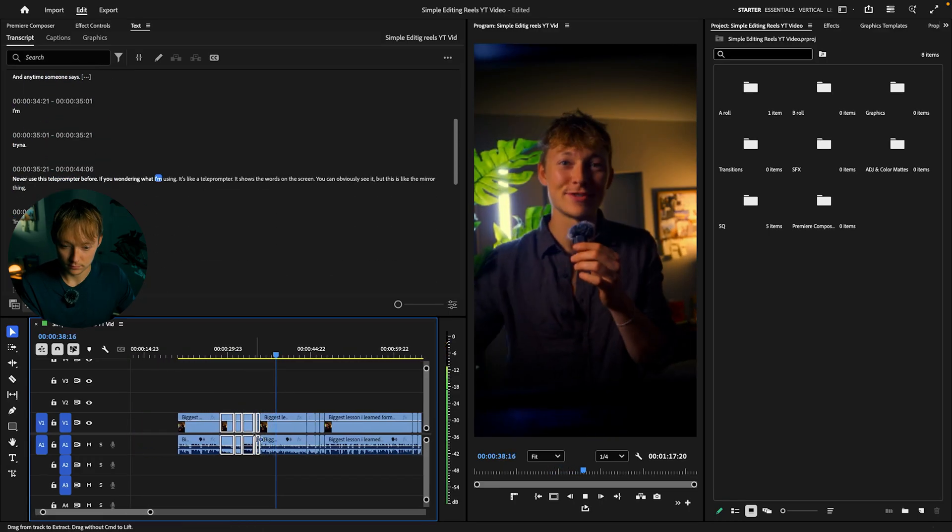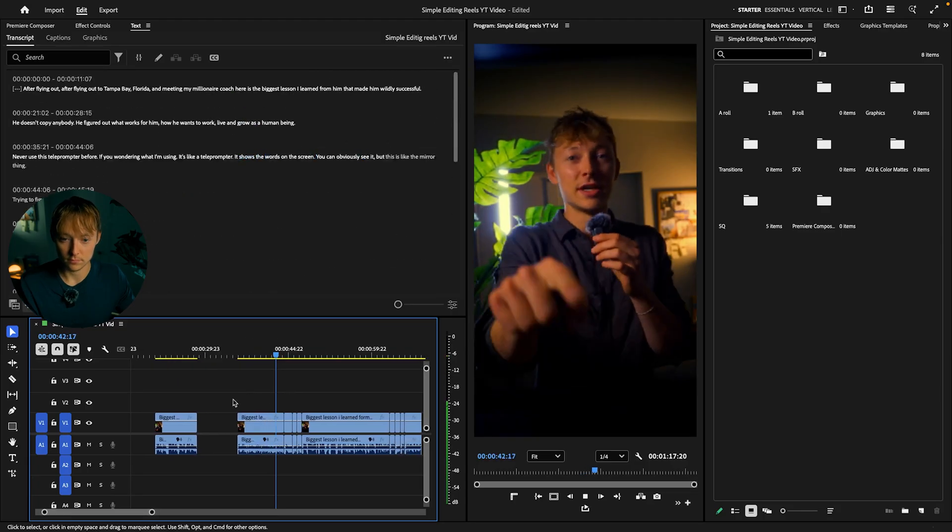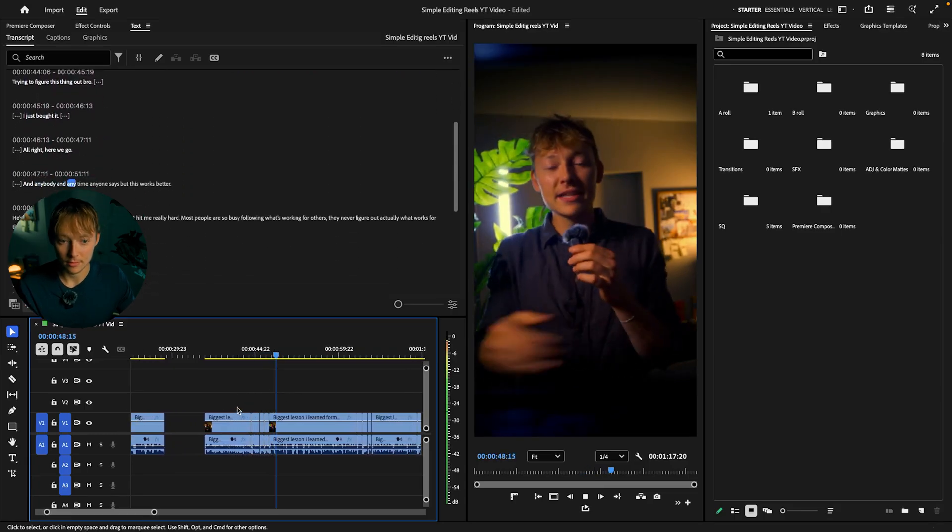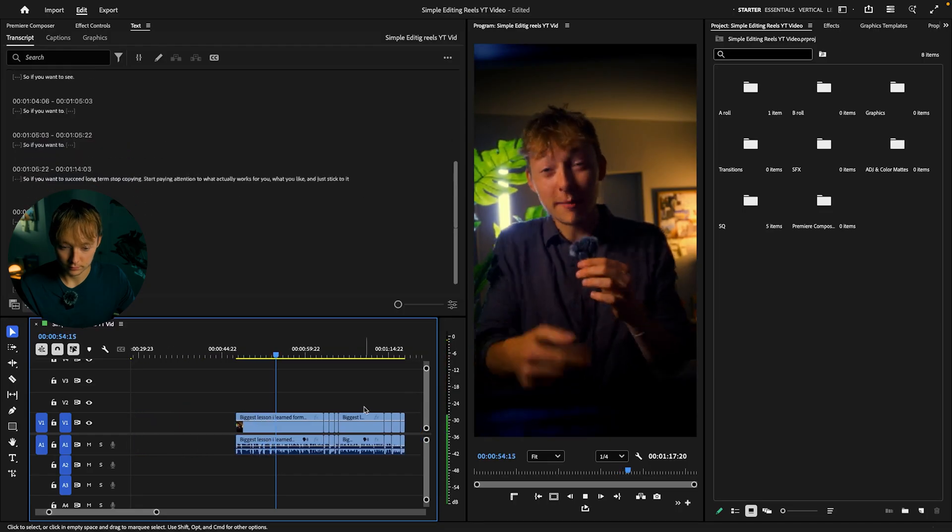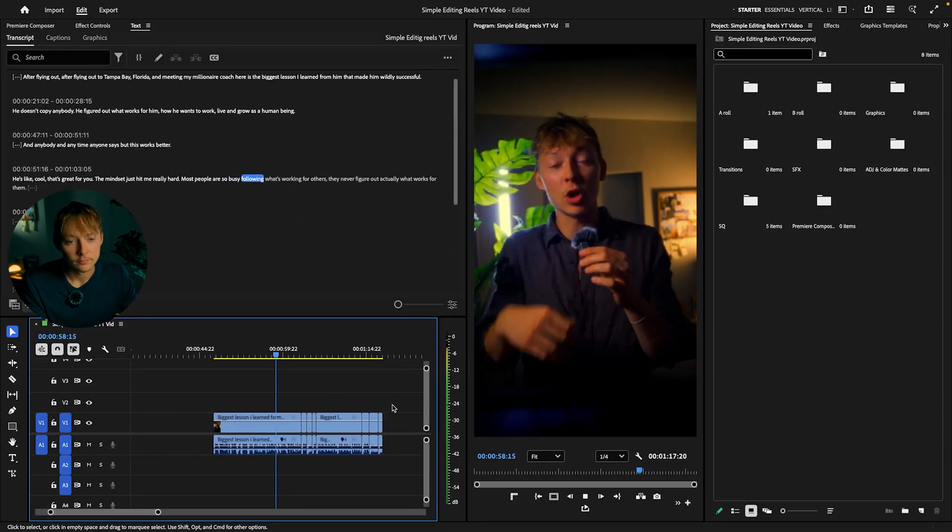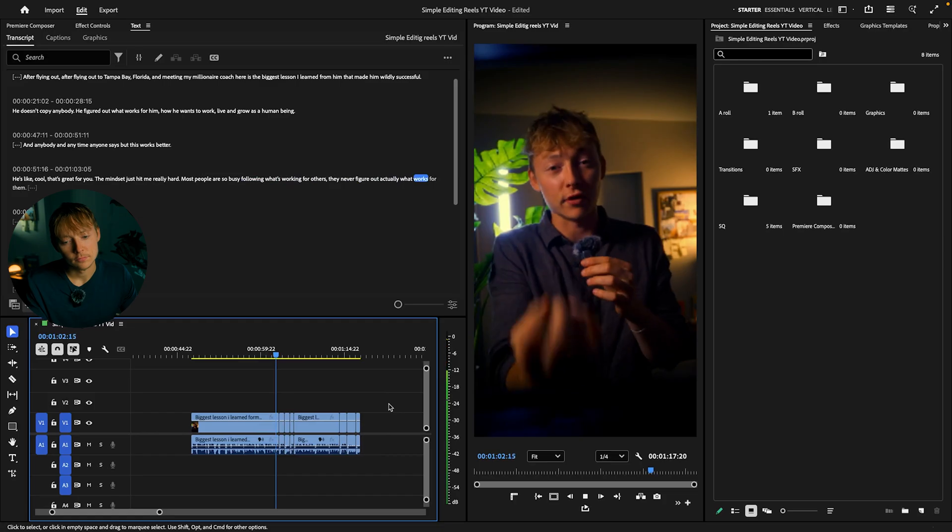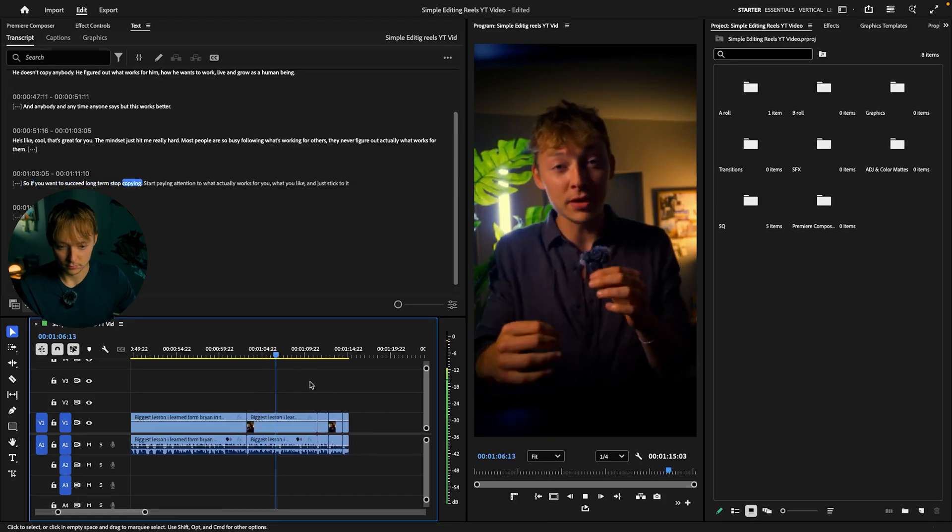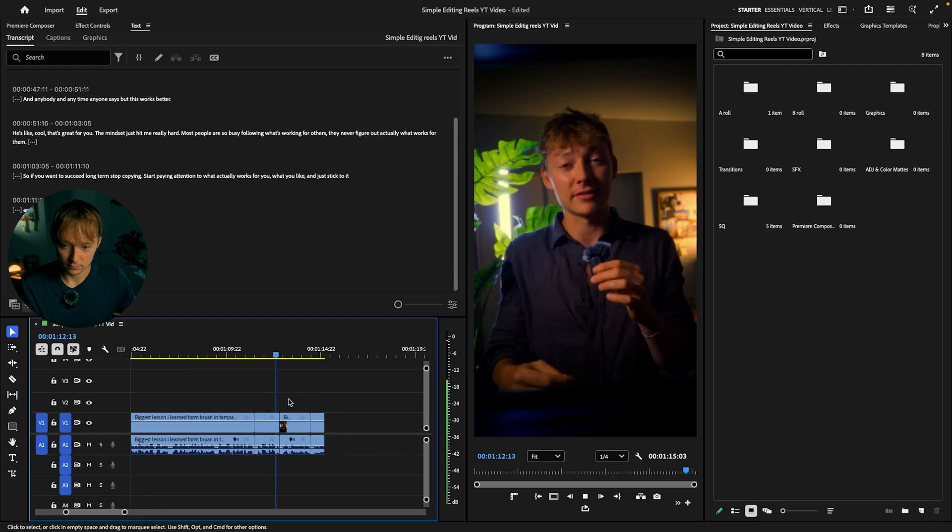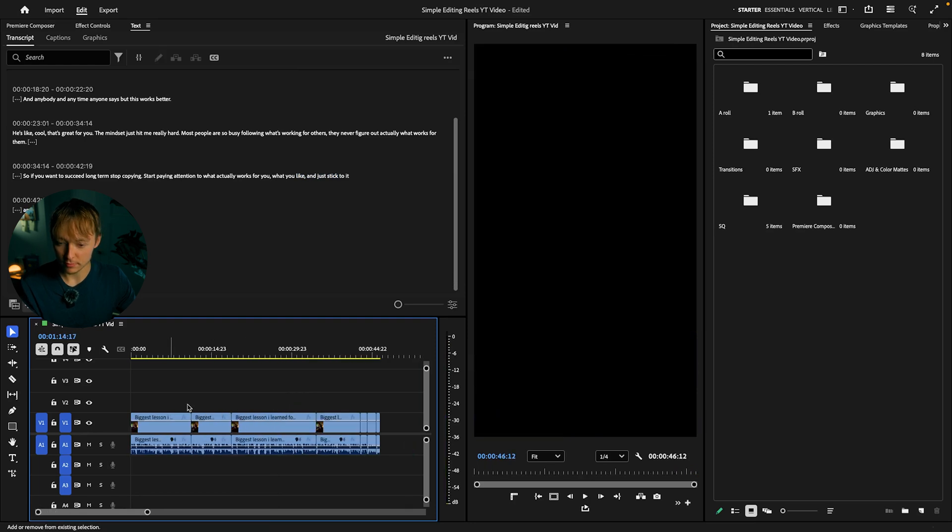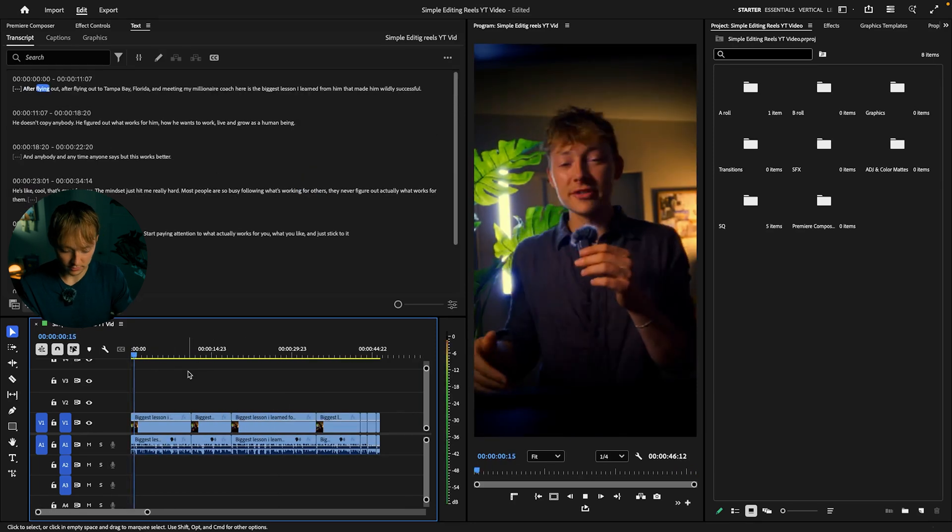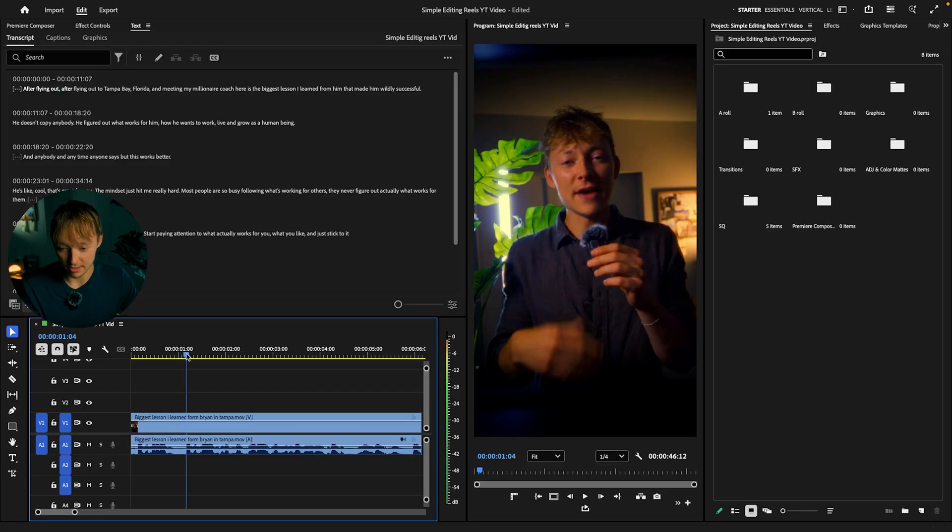He doesn't copy anybody, he figured out exactly what works for him and how he wants to work, live and grow. He doesn't copy anybody, he figured out what works for him. That's what I'm looking for, that's funny. Anytime someone says I'm trying to use a teleprompter. If you're wondering what I'm using it's a teleprompter, it shows the words on screen. You can't honestly see but this is like the mirror thing. Alright here we go. Anytime anyone says but this works better, he's like cool that's great for you. My keyboard keybind.